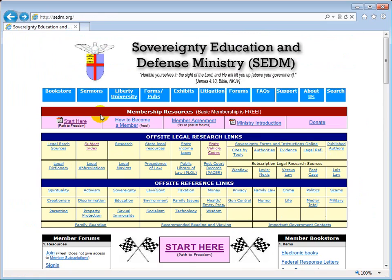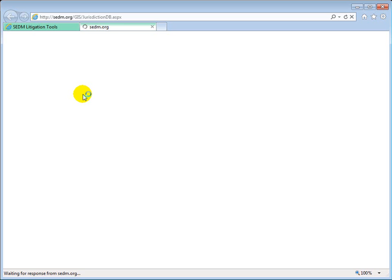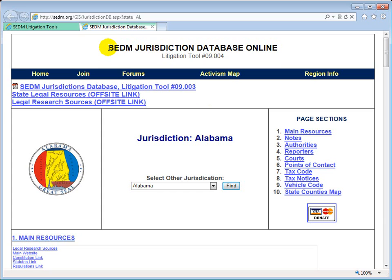The only difference is that this particular link will take you to reference information for a specific state — in this case, Texas — so it doesn't display a random jurisdiction when you open it. It goes to Texas only, which is why it's called Jurisdiction Info instead. So let's hit the back button on the opening page, click on Litigation Tools, and drill into the jurisdiction database online. Now, this page contains a considerable amount of information and all of it is dynamically generated, so it could take up to 10 seconds to load. It will open to the first alphabetical state initially, so at the top it says SEDM Jurisdiction Database Online and the default state is Alabama.